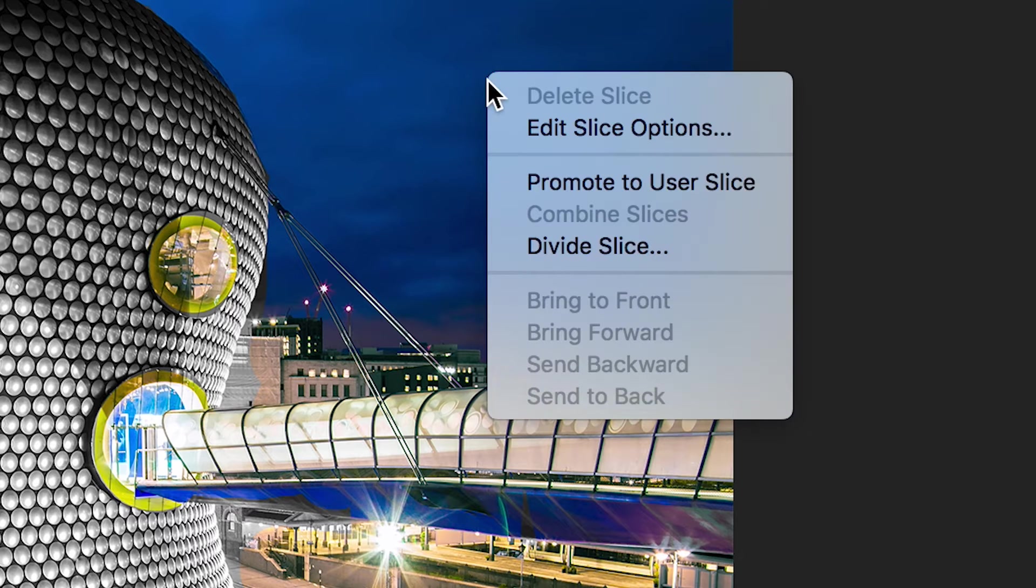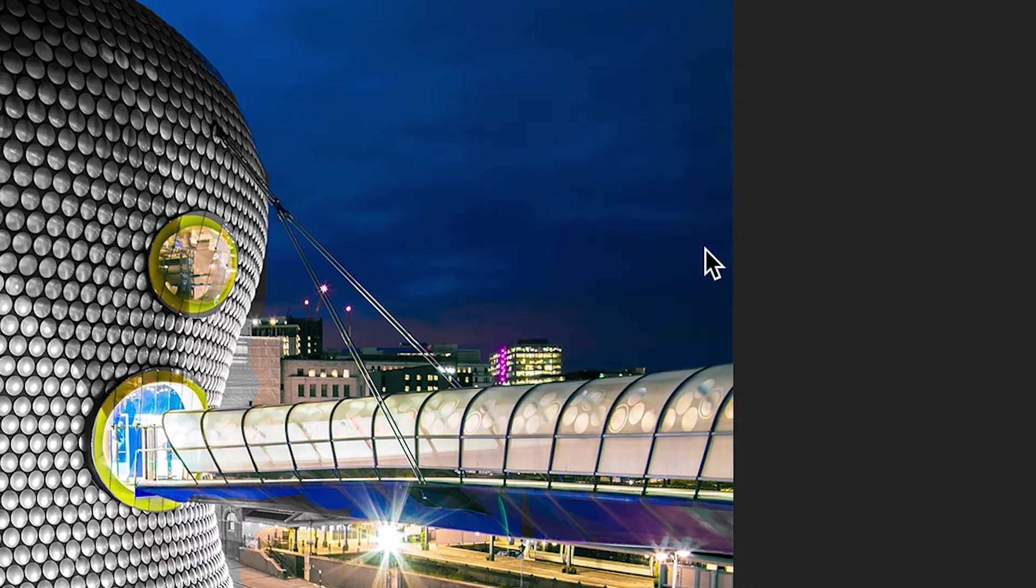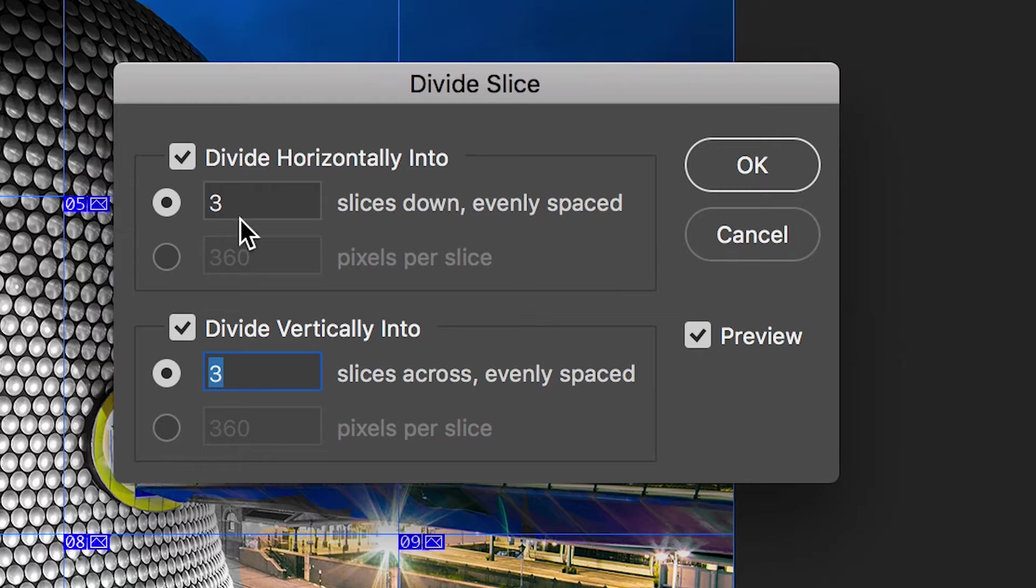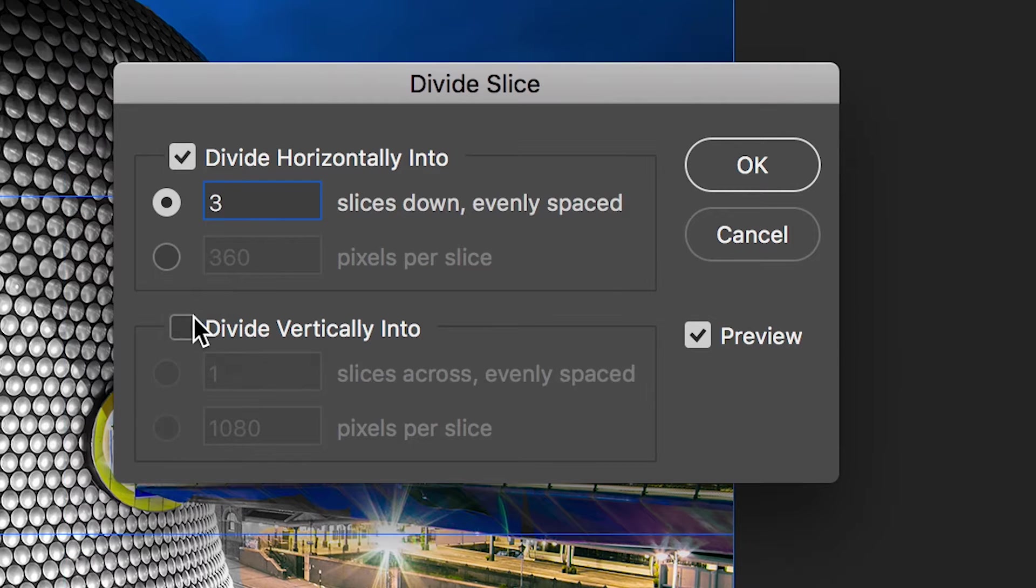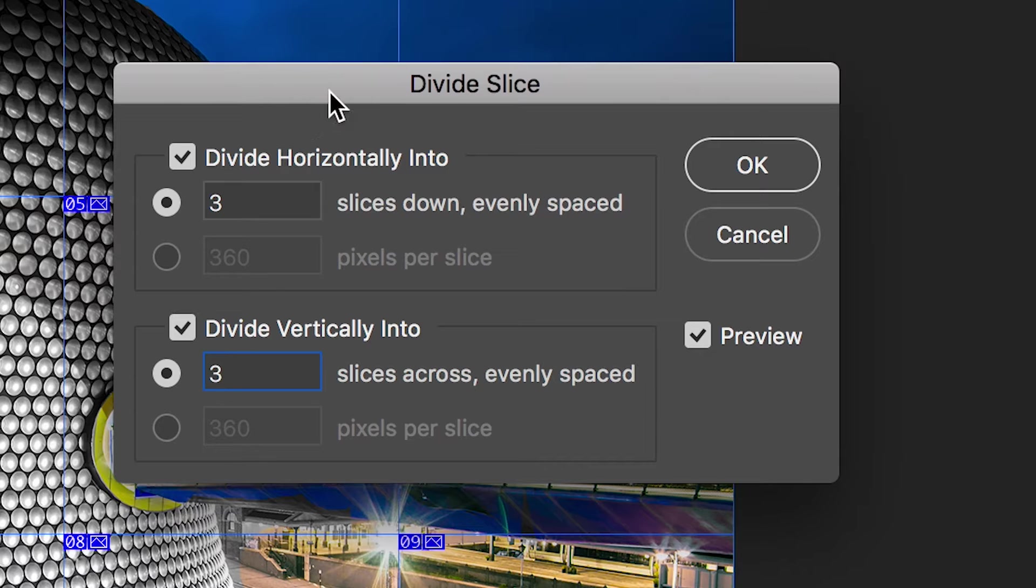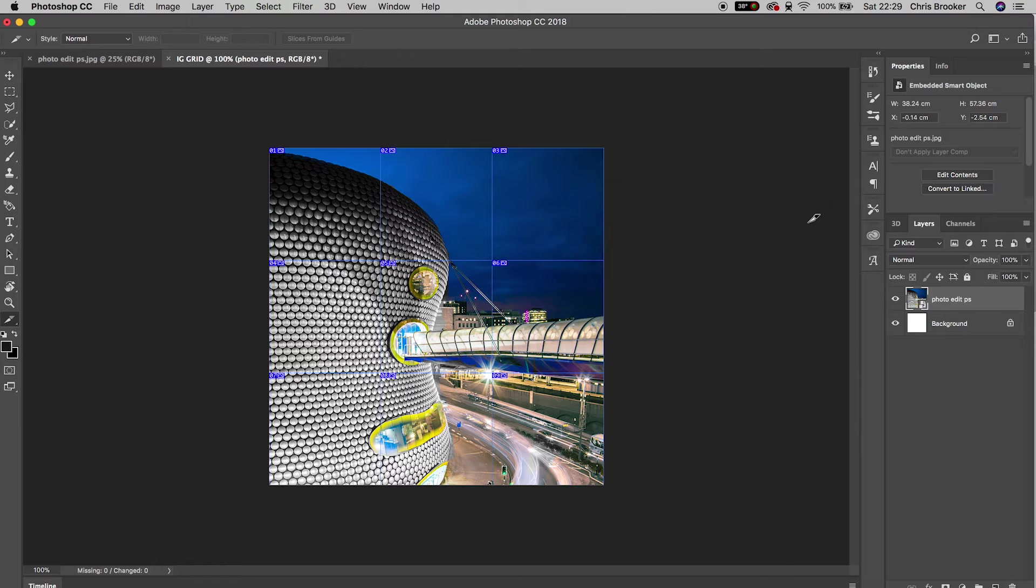Go down to divide slice. We're going to make sure that both divide horizontally and divide vertically are selected, and they both have three slices down and three slices across. Select both of these and press OK. Now our image is divided into nine individual images.